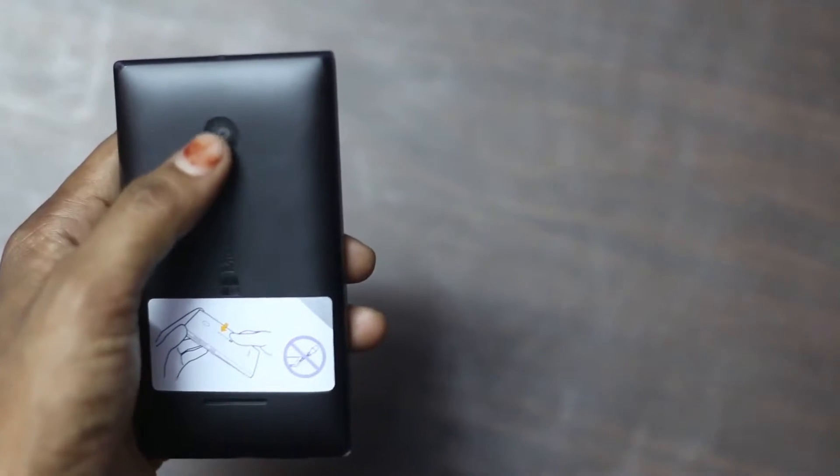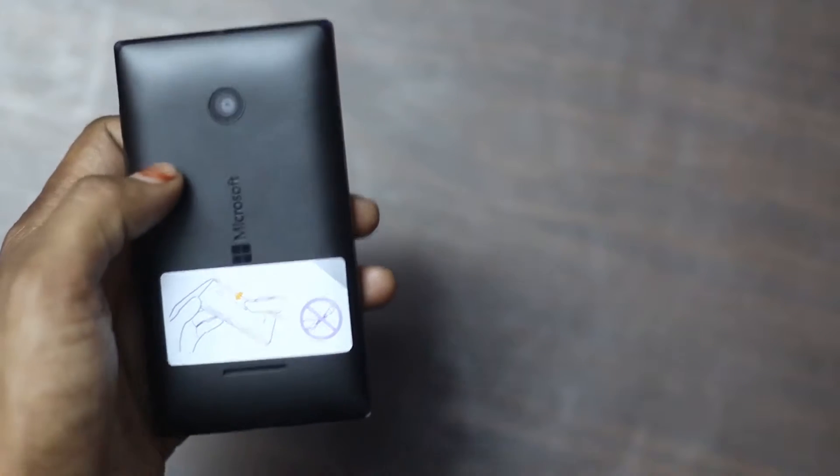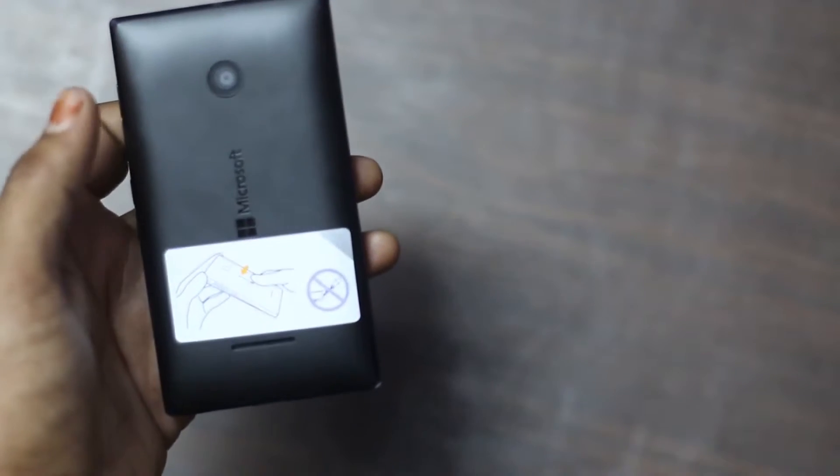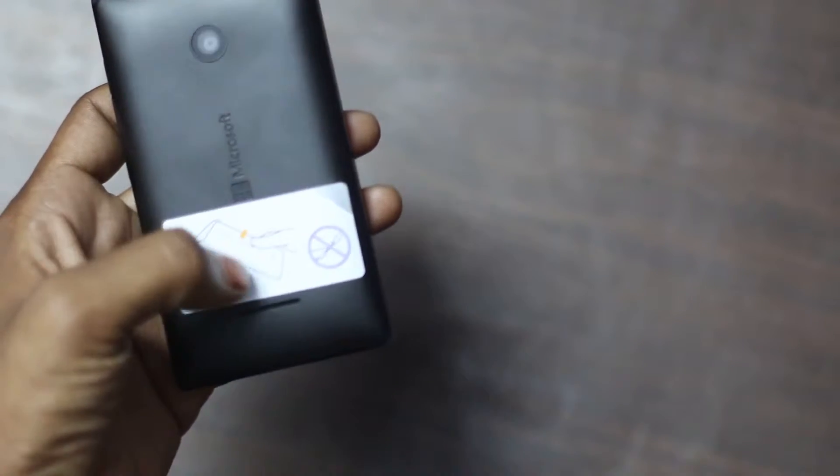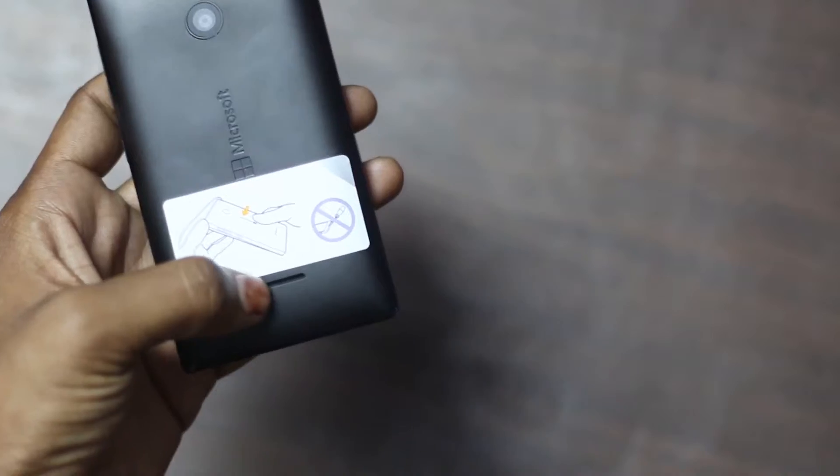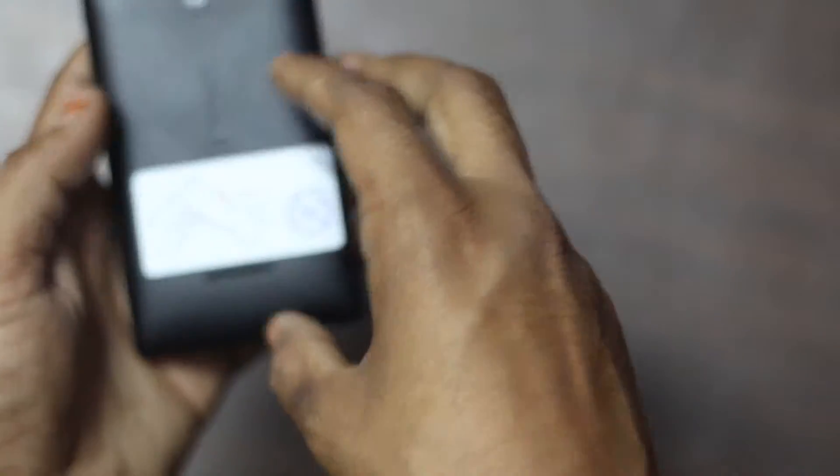At the back it is 5 megapixel camera, there is no flash, there is Microsoft branding and there is a speaker.